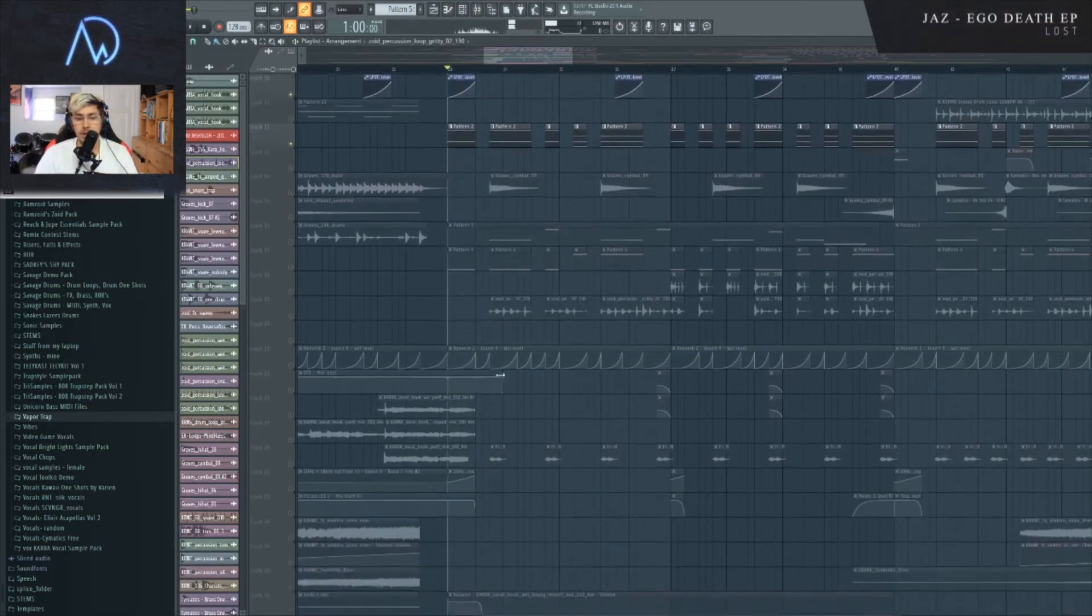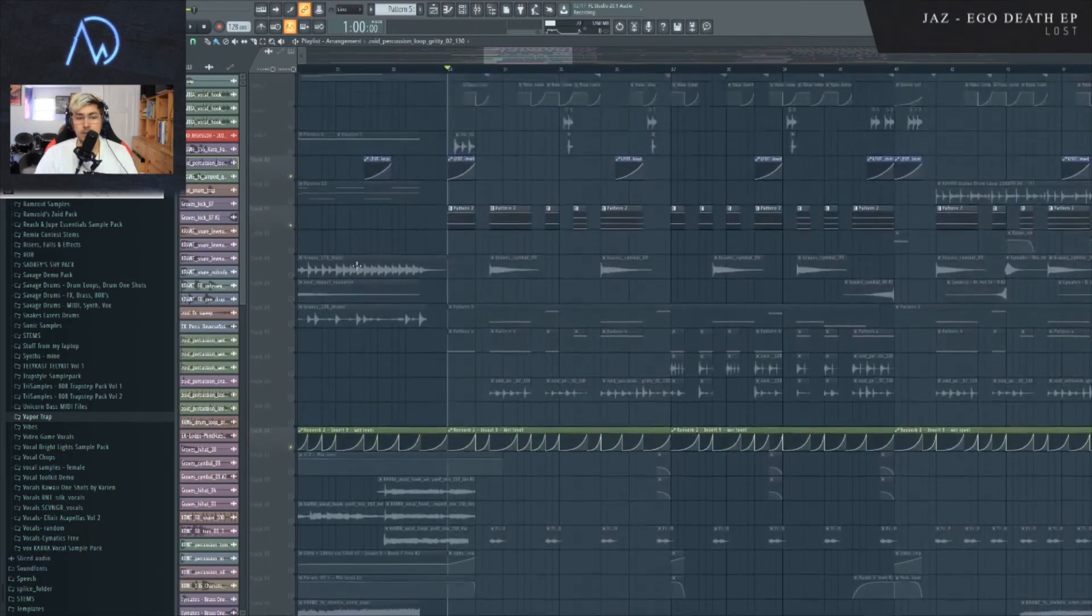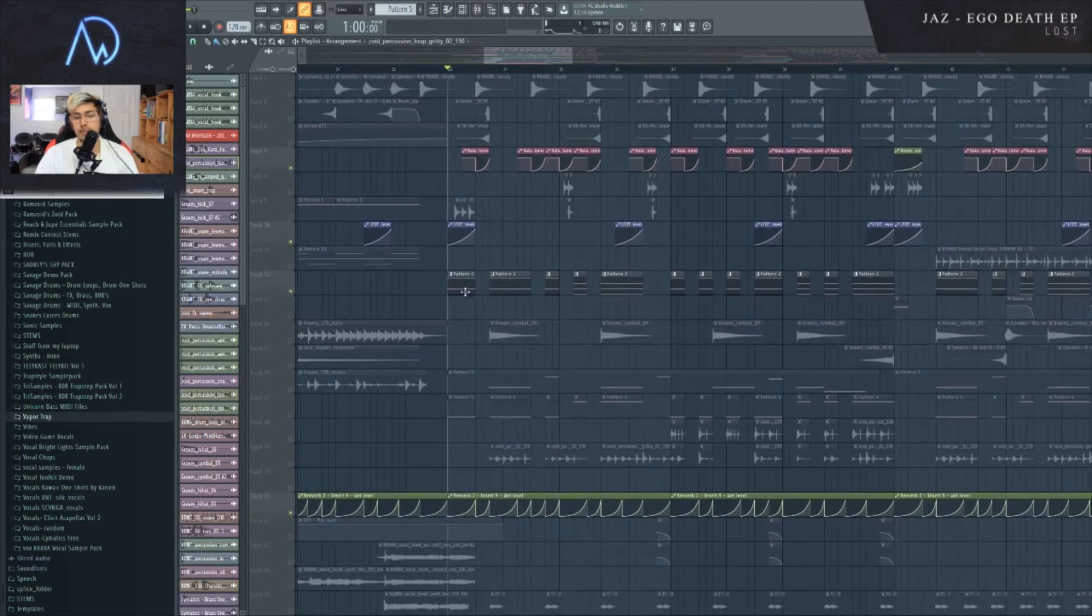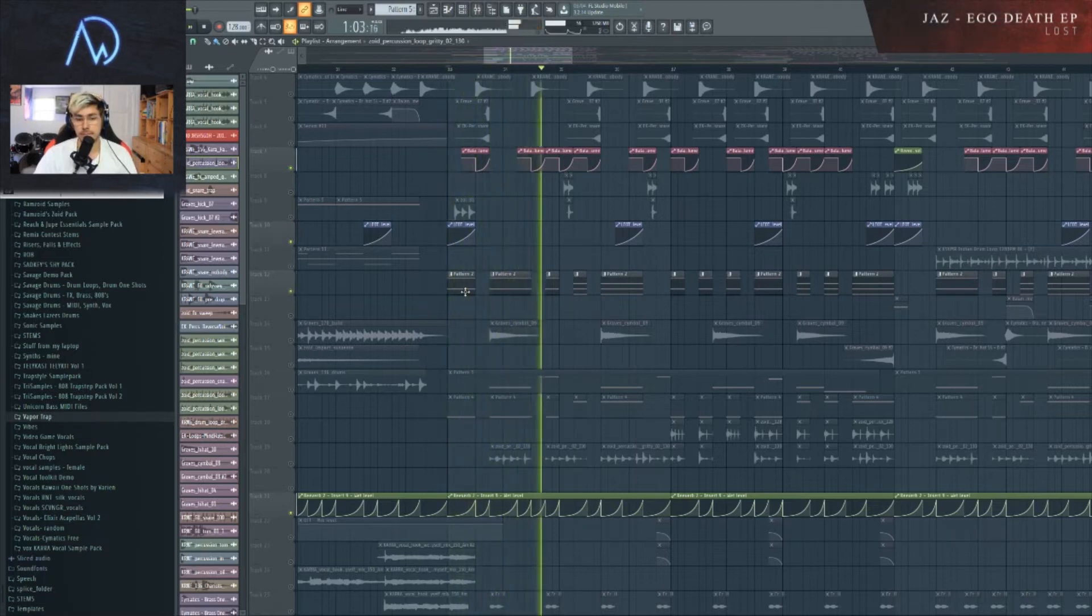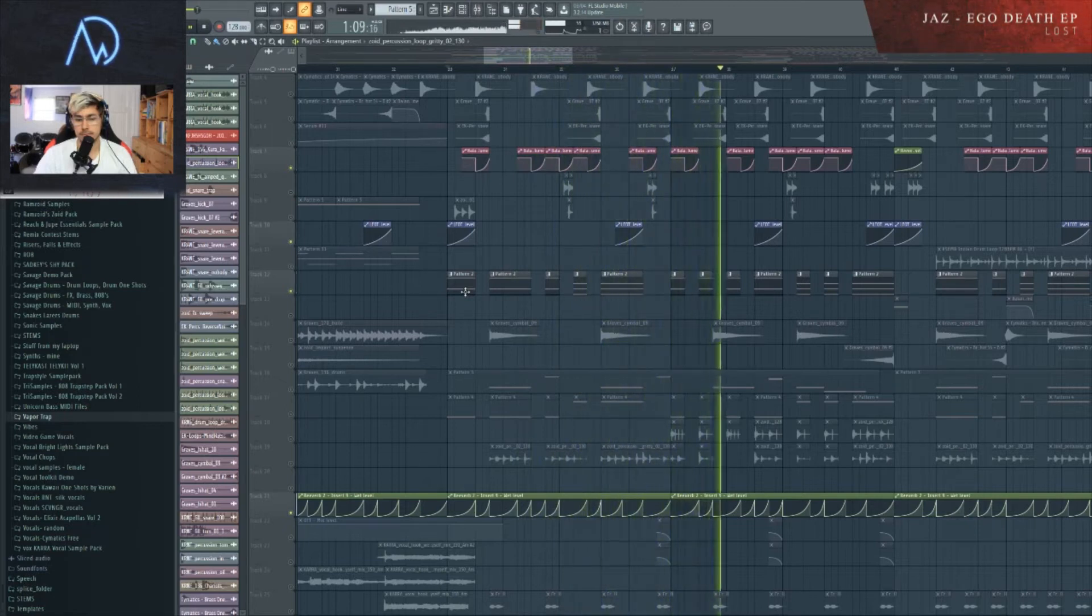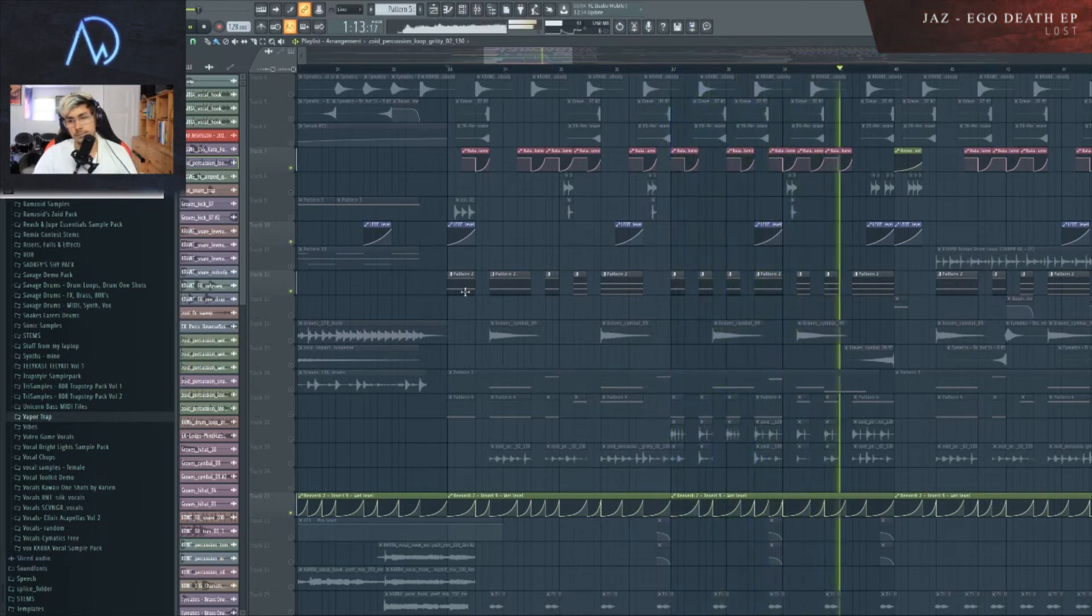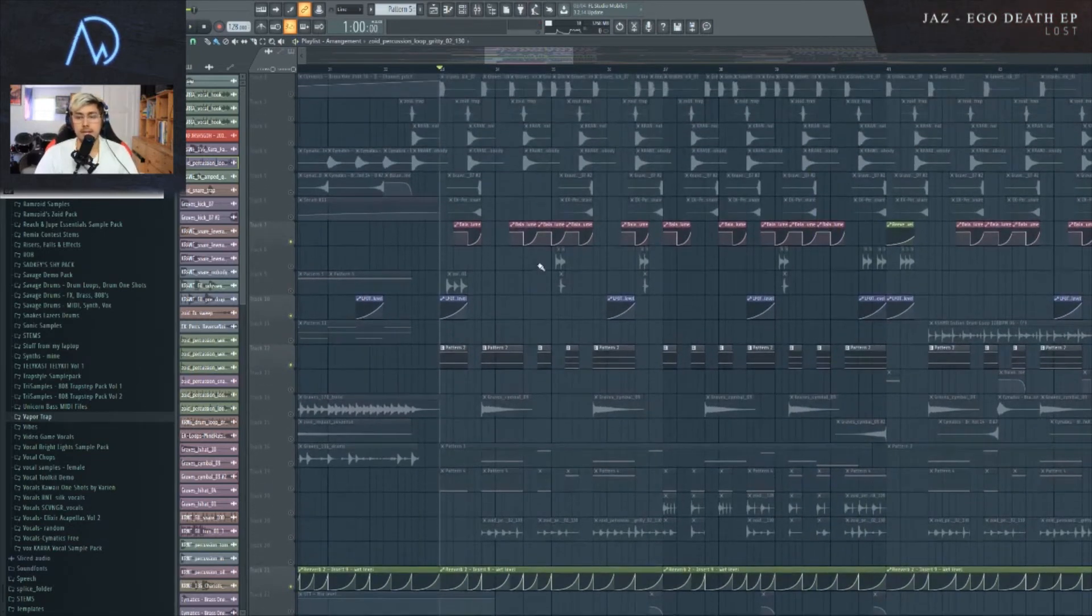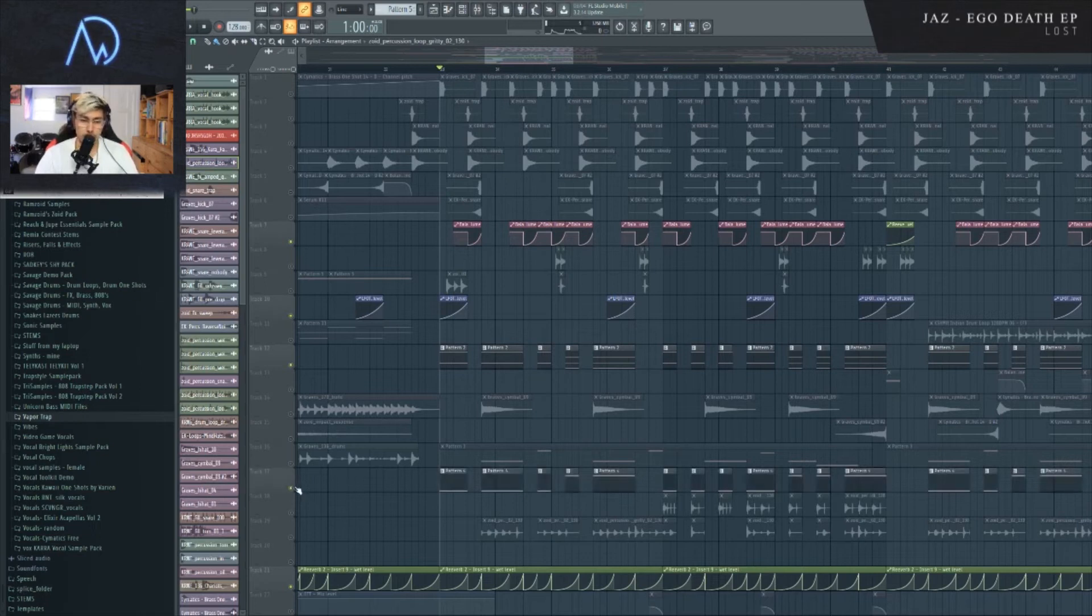The other thing I like to do with sounds like this, especially in the trap style, is I would mess with the panning of the sound and the reverb mix of the sound. If I add both of those things and both of the automations for those, this is what it sounds like. It just adds a sort of sweeping effect.